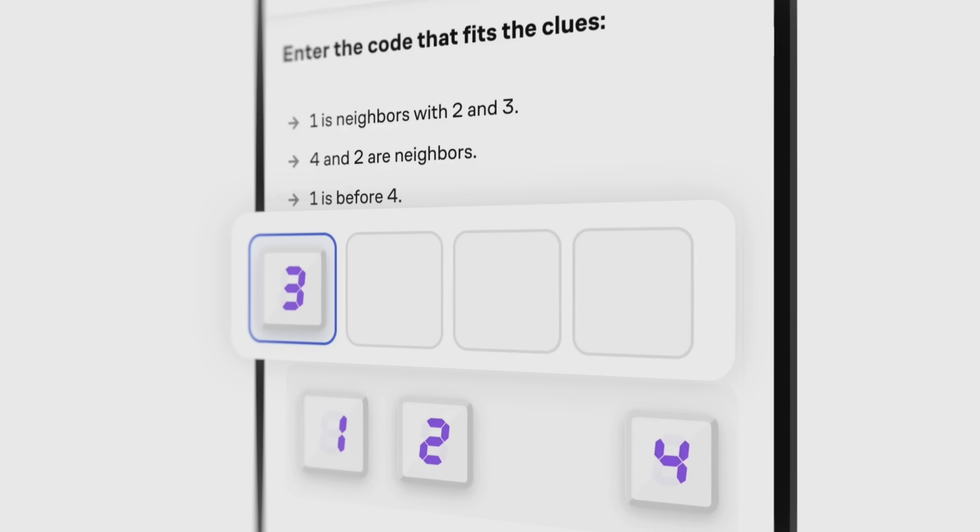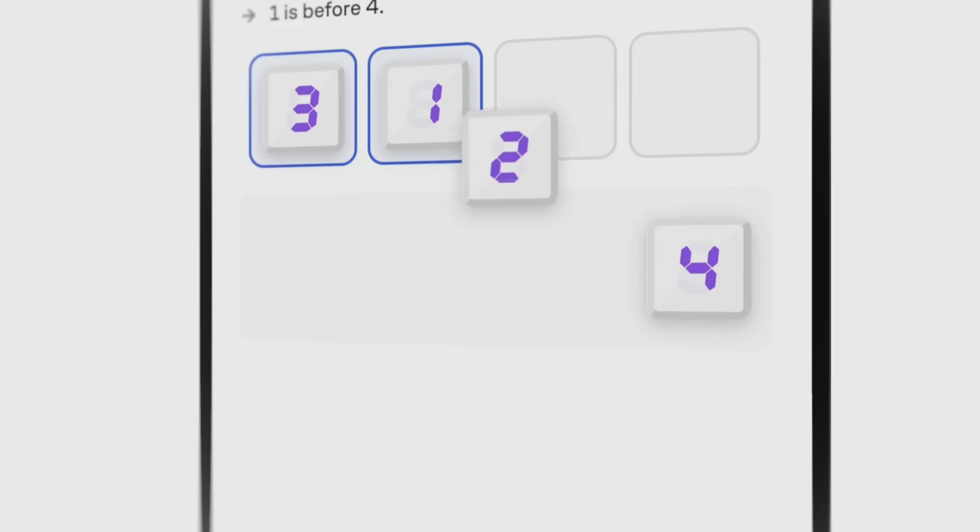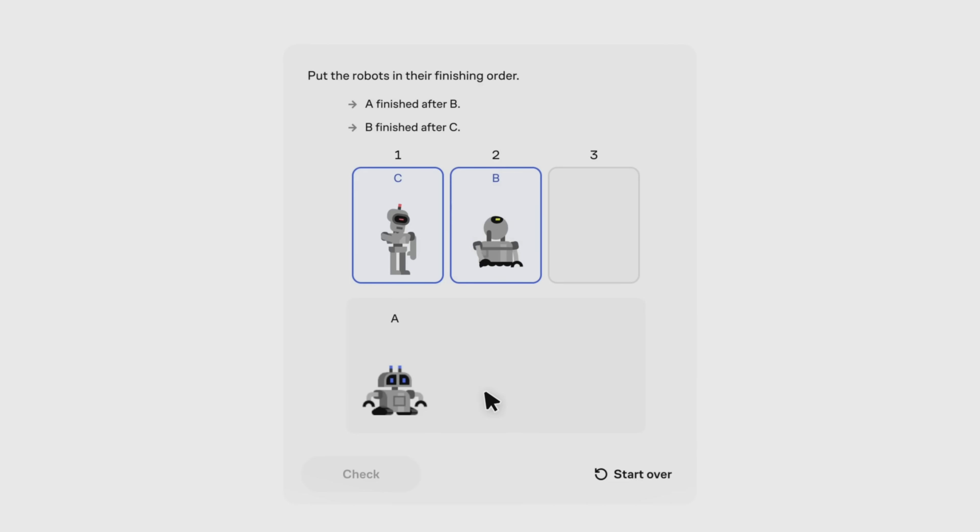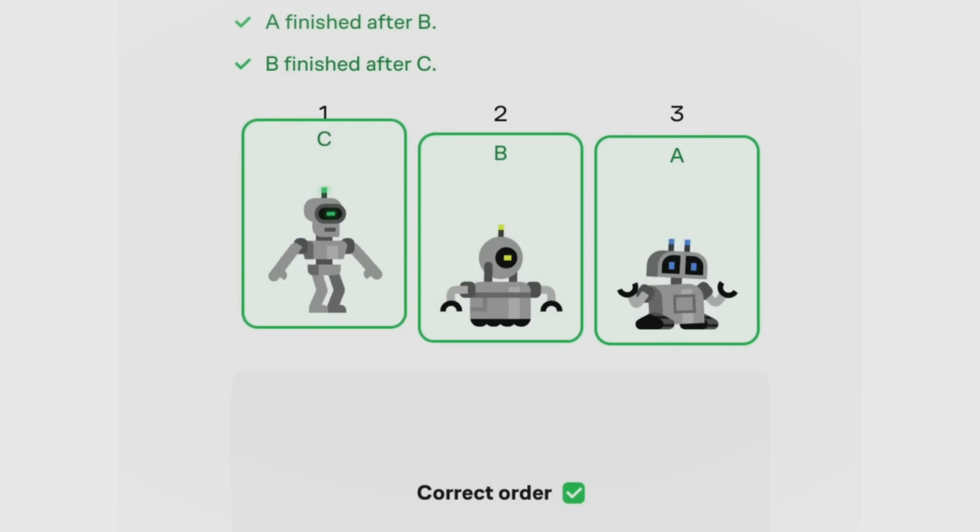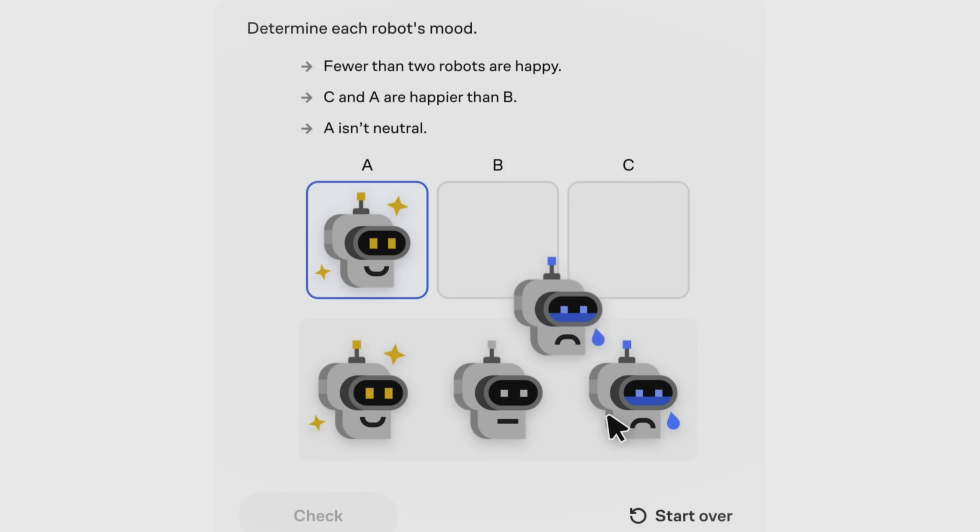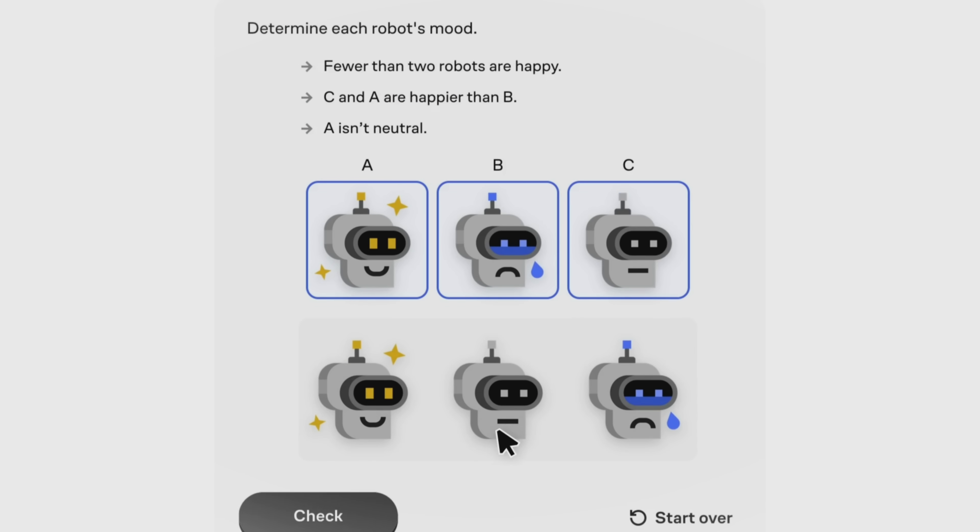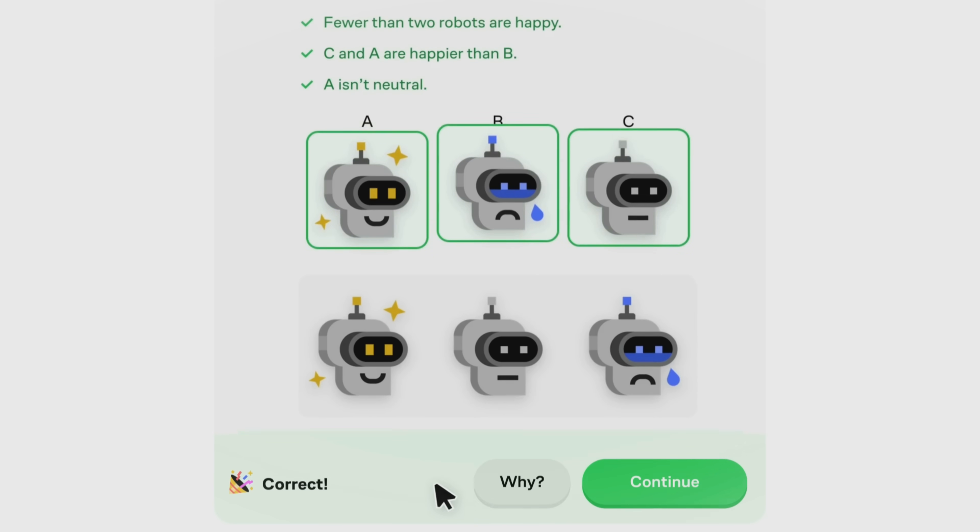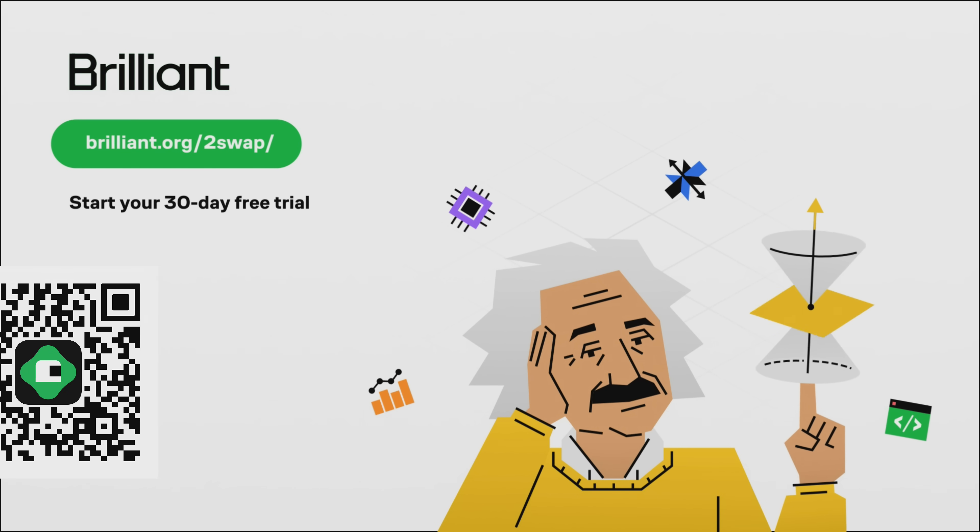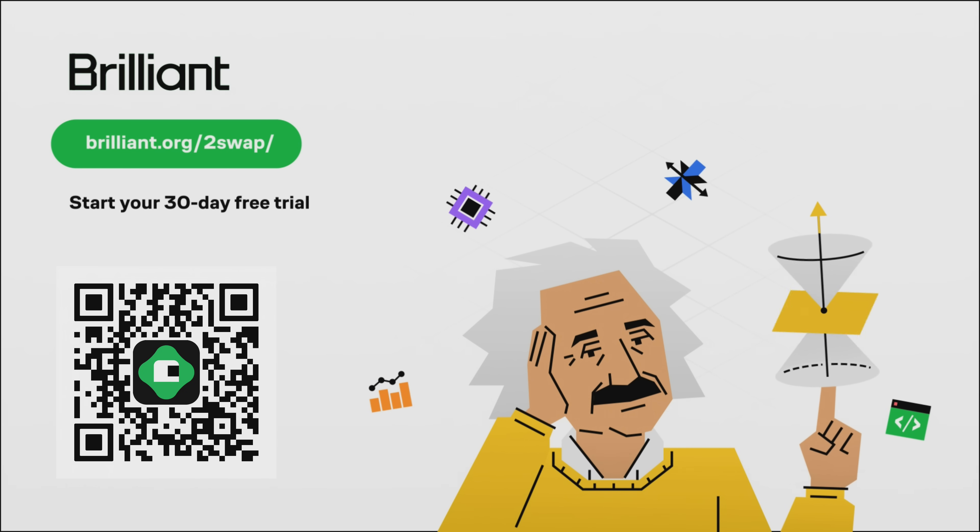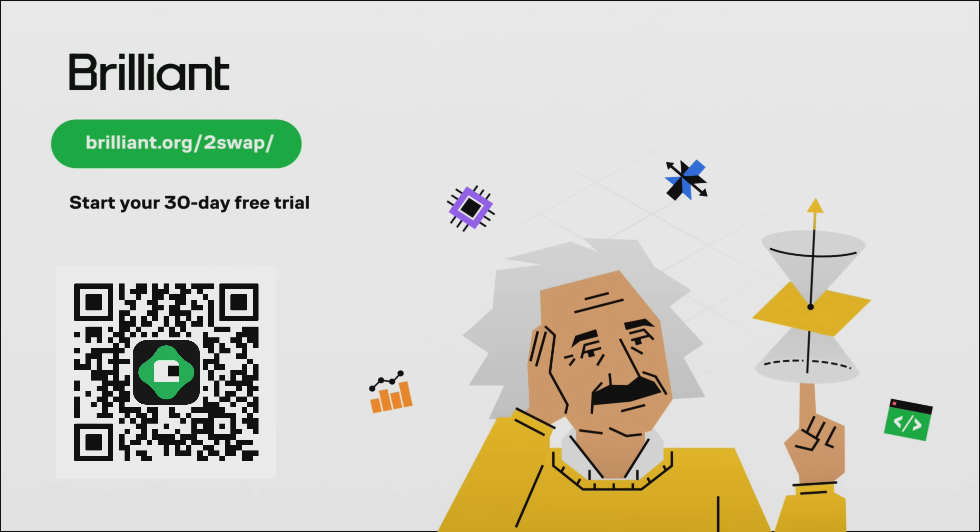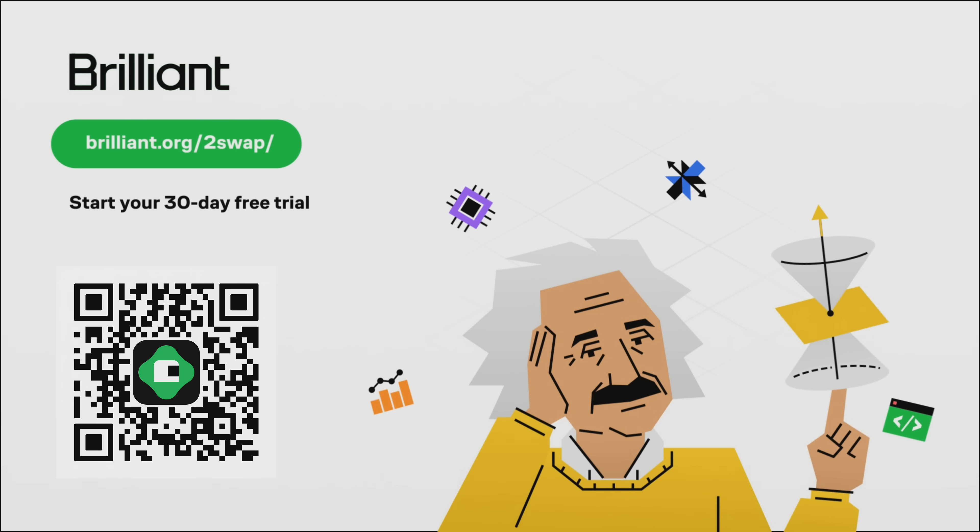Brilliant helps you get smarter every day with thousands of interactive lessons in math, science, programming, data analysis, and AI. These topics don't have to be intimidating. Uncover their mystery with Brilliant. To try everything Brilliant has to offer, for free, for 30 days, and get 20% off an annual subscription, visit brilliant.org slash twoswap in the description, or scan the QR code on screen.